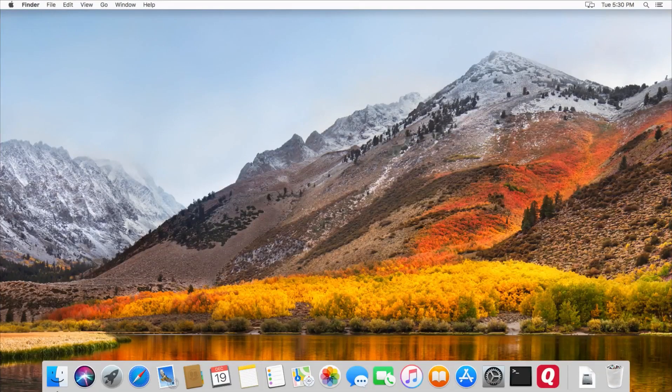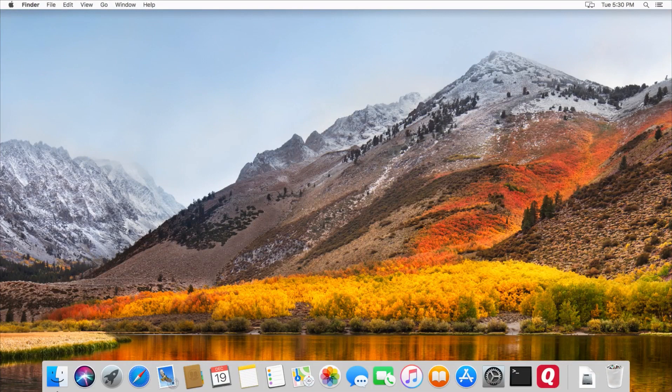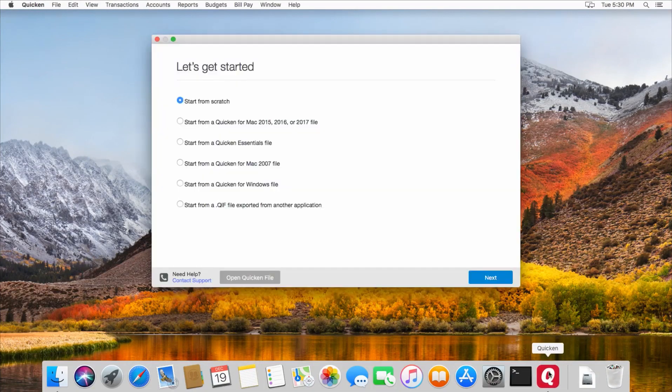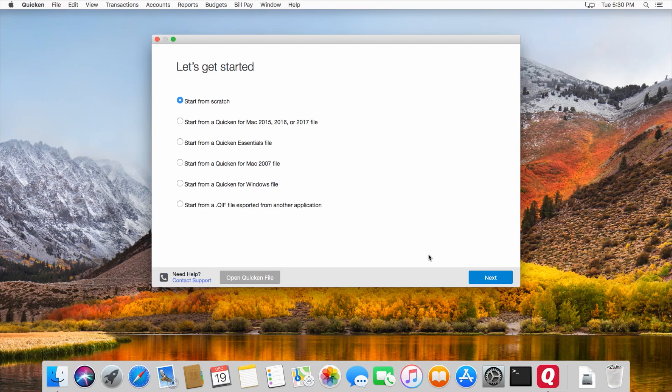Today I'll be showing you how to import a file from Quicken for Windows into Quicken for Mac. We'll start out by opening Quicken up, and if you've never used Quicken on your Mac before, you'll get this window.